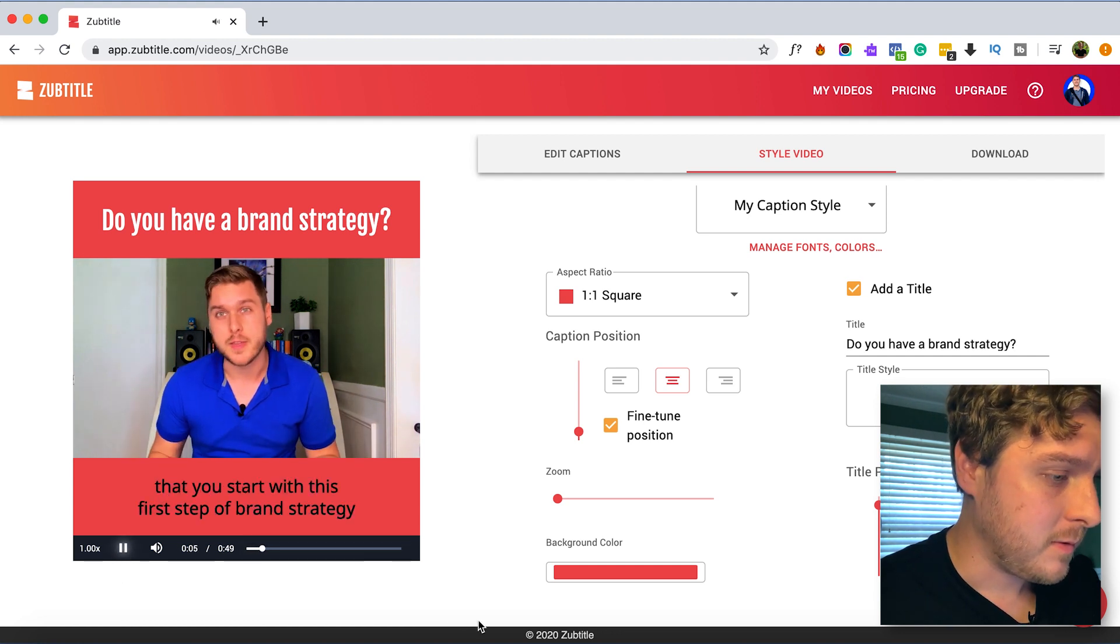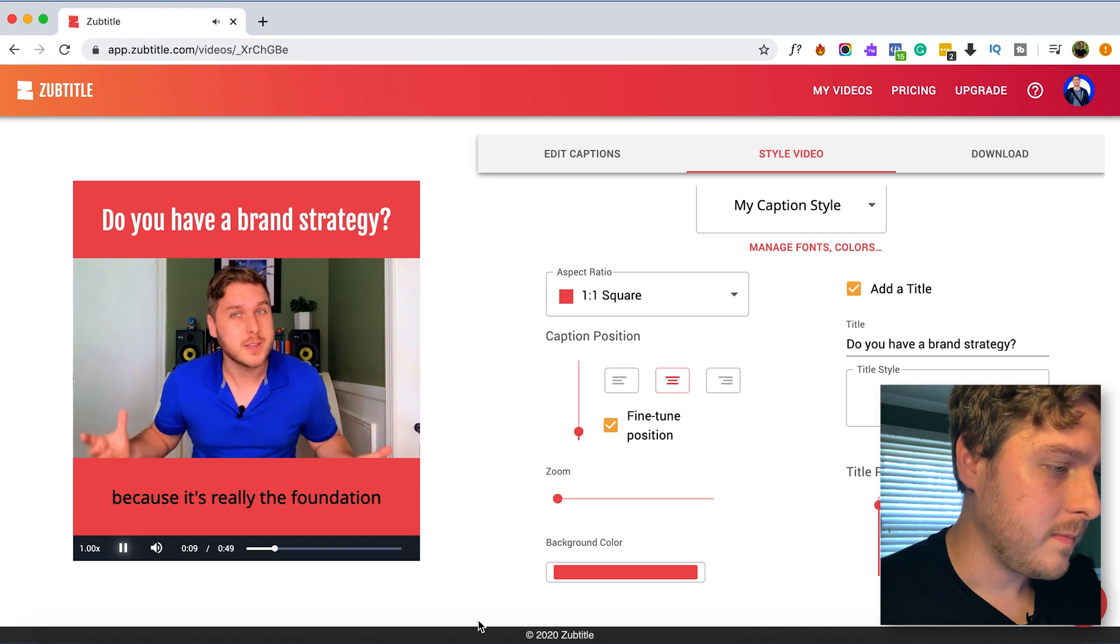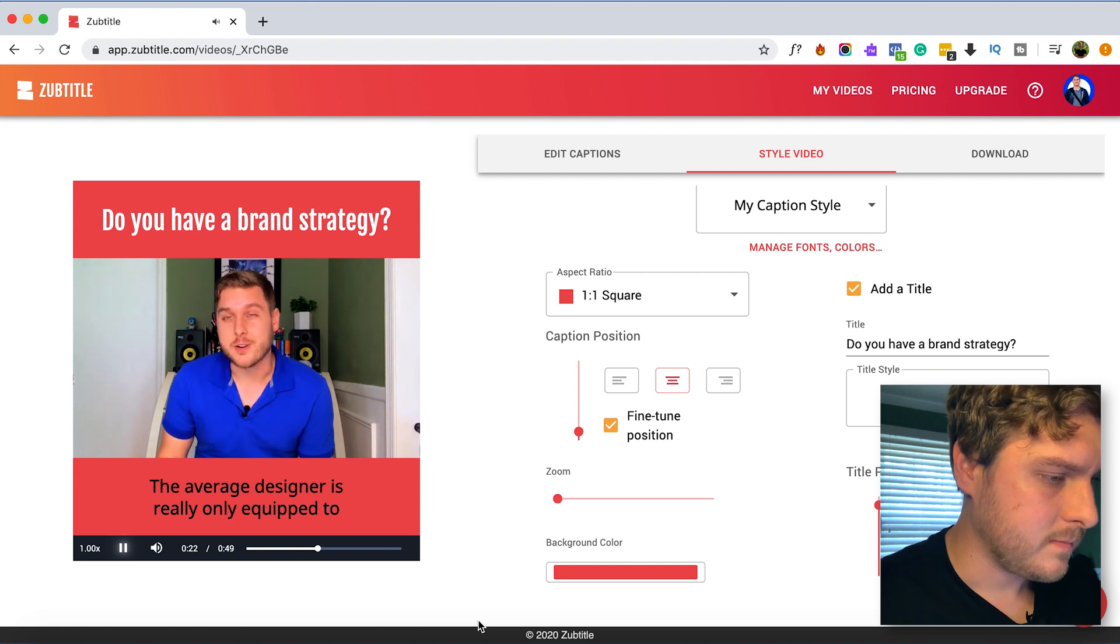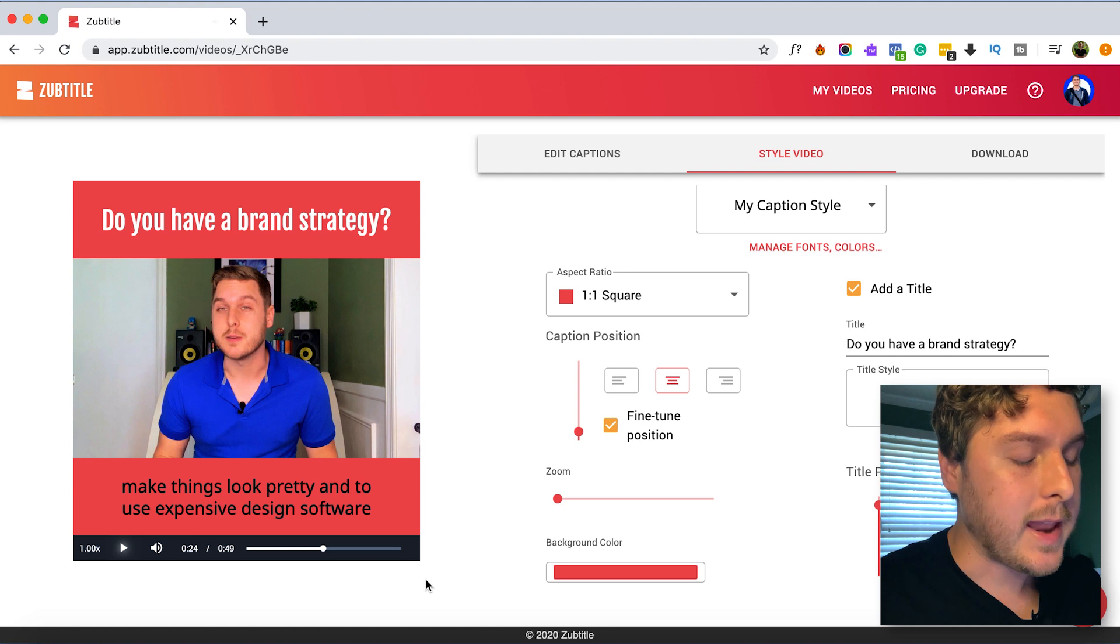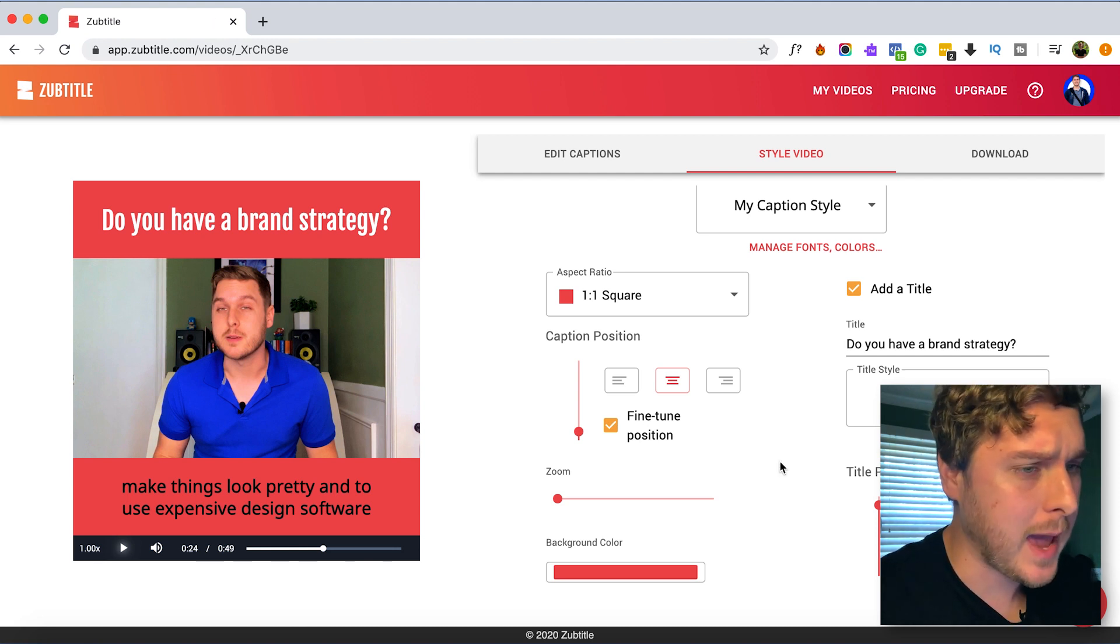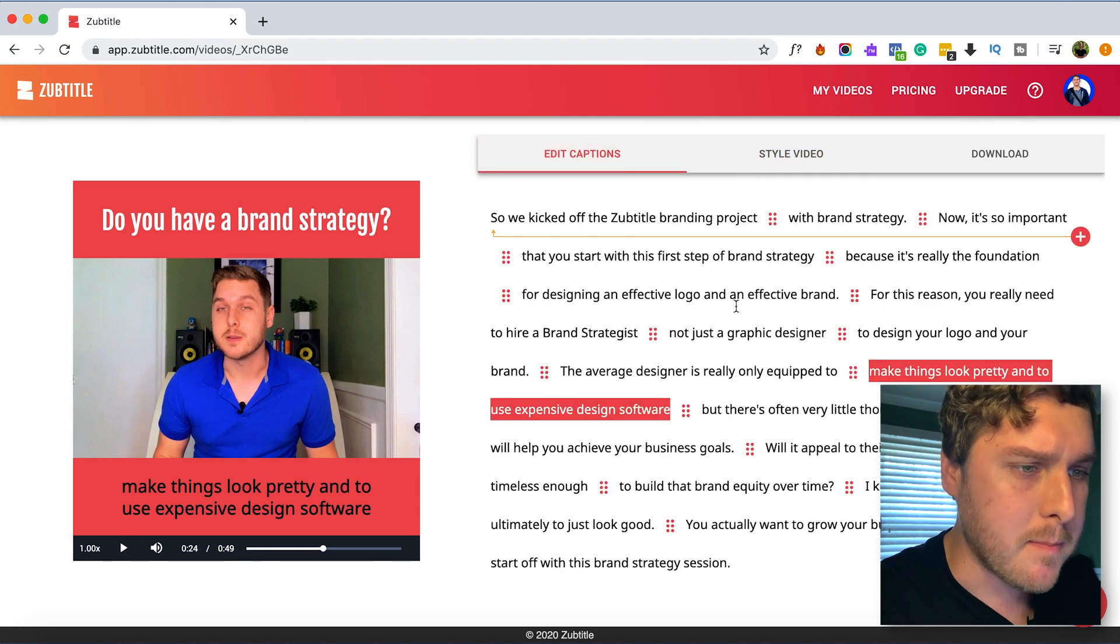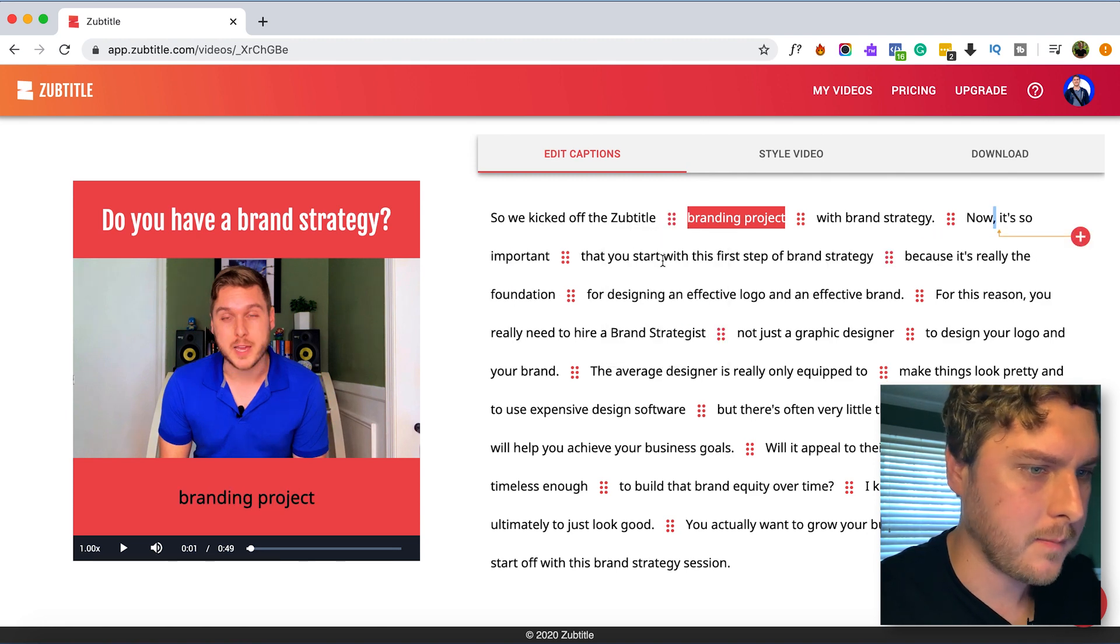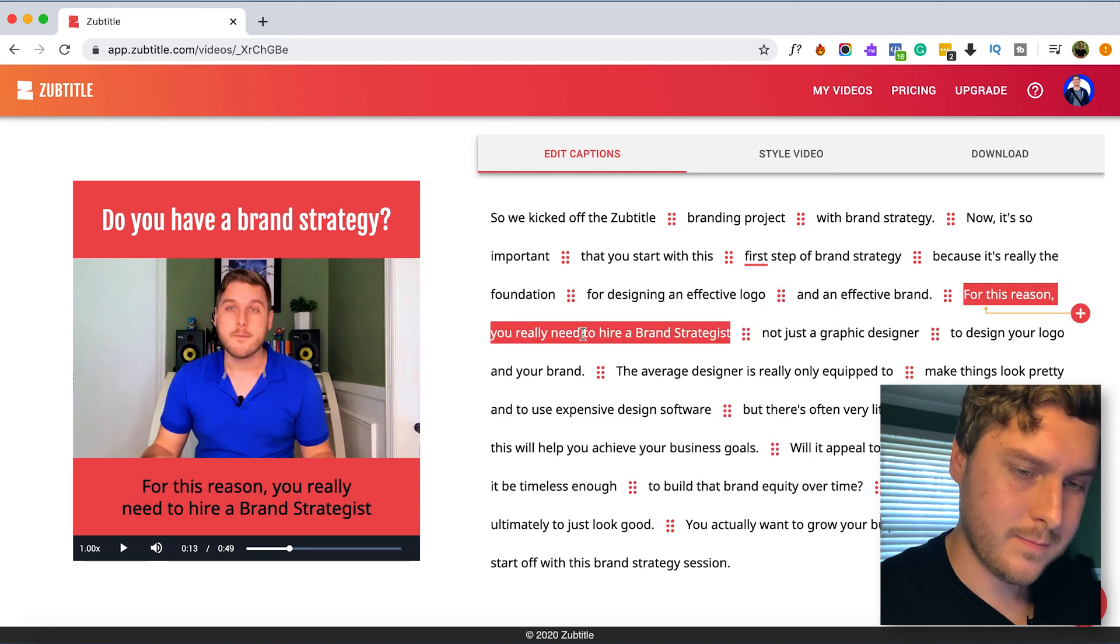Now it's so important that you start with this first step of brand strategy because it's really the foundation for designing an effective logo and an effective brand. The average designer is really only equipped simply. Alright and so one thing you'll notice is when I did that it actually moved a lot of my captions to two lines. And this often happens when you change the style of the captions. So what I'm going to do is just go back to edit captions and make those fine tuned adjustments to make sure kind of everything appears on one line.